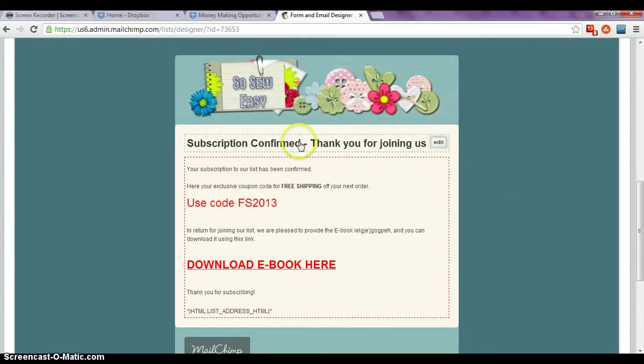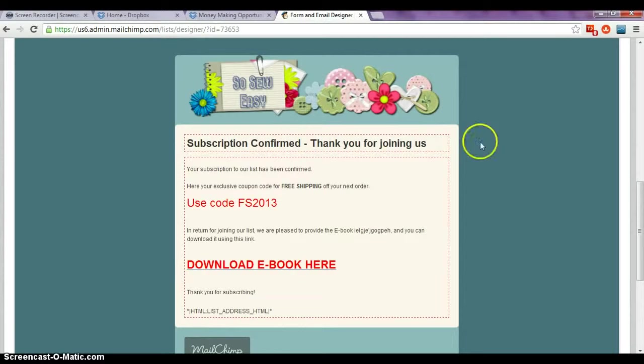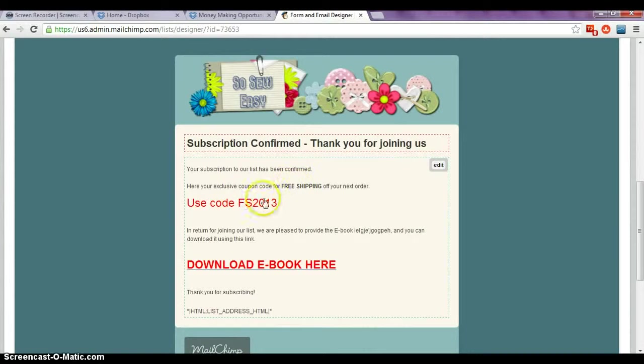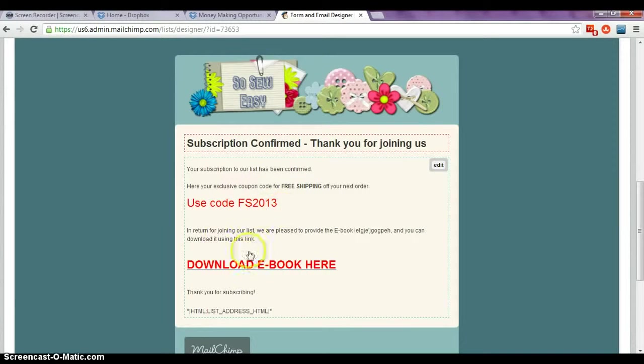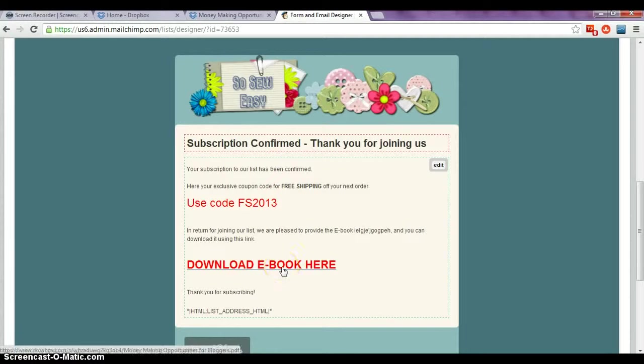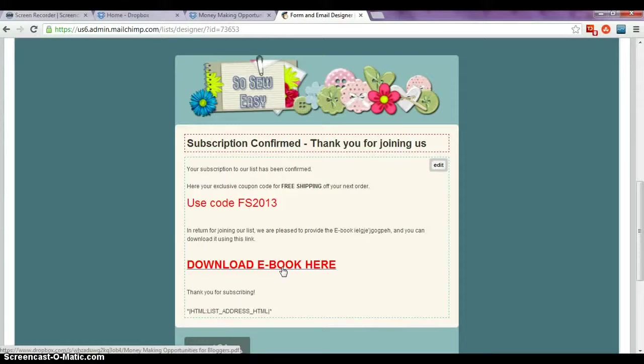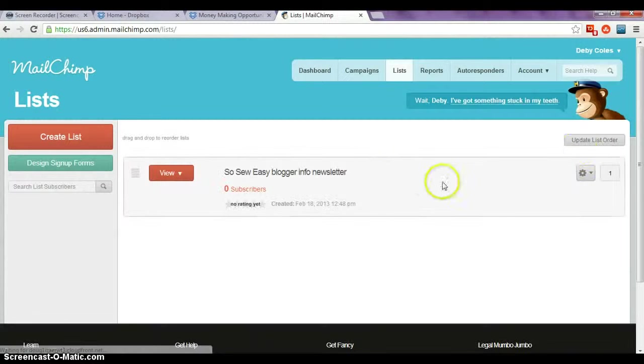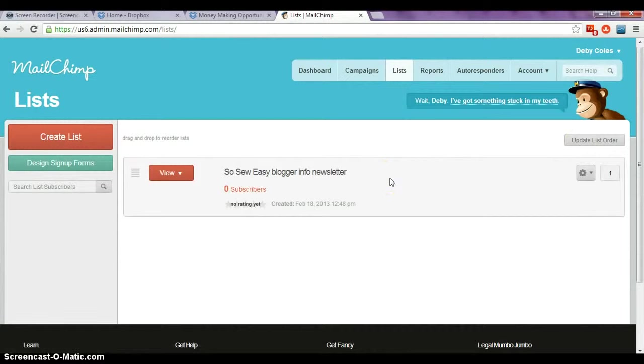And now our final subscription confirmed thank you page is finished. Thank you for joining us up at the top. We've included the exclusive coupon code for the free shipping that they can select from there. And here we have the download ebook link. So anyone receiving this page can click on here and they will receive the file from our Dropbox account. Save and exit.